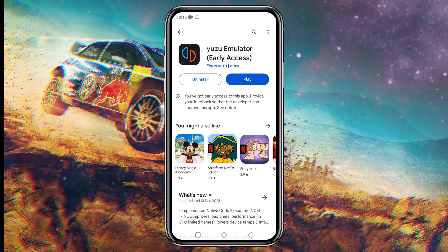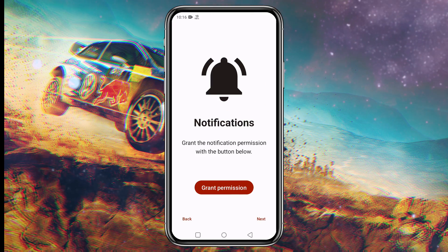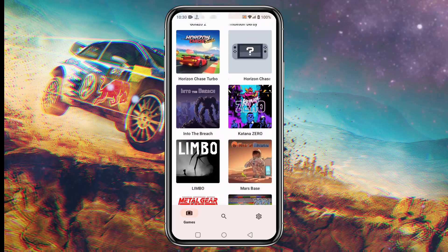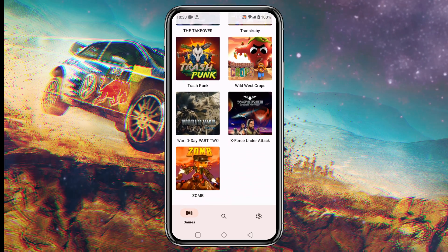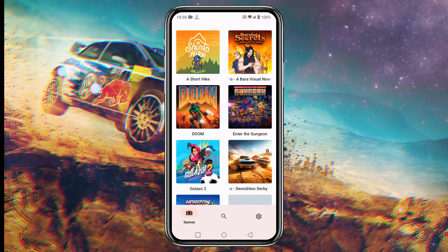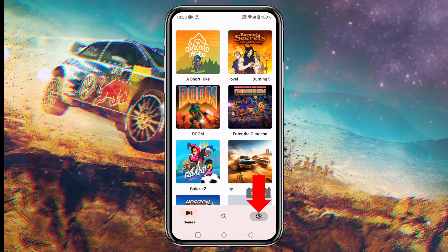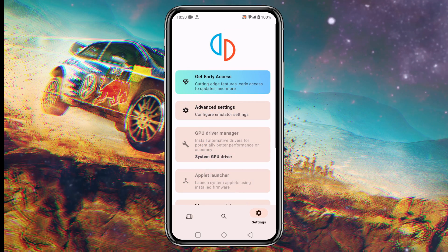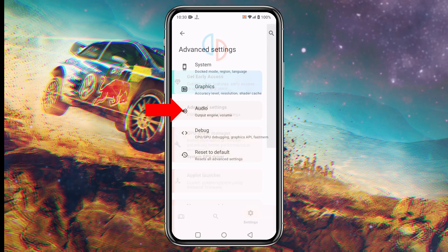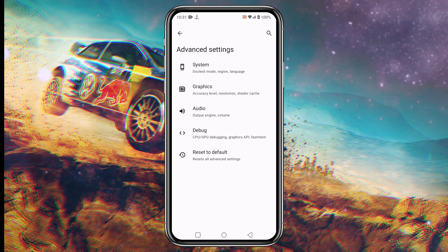Once you have downloaded and installed the new update of Yuzu, we will need to enable the NCE feature in the settings, because Native Code Execution is disabled by default in these early builds. We can turn it on quite easily — tap on the gear icon at the bottom right corner to dive into the settings, then tap on Advanced Settings and look for the Debug menu.